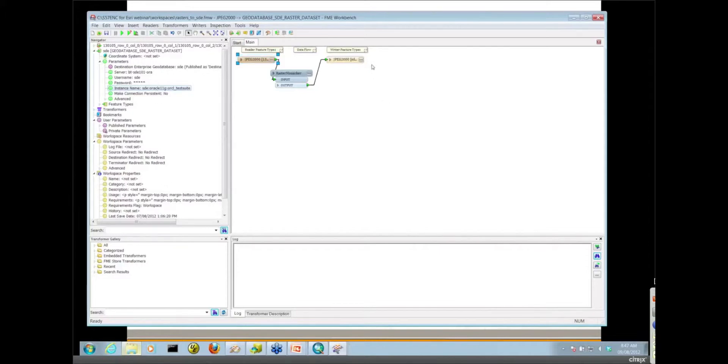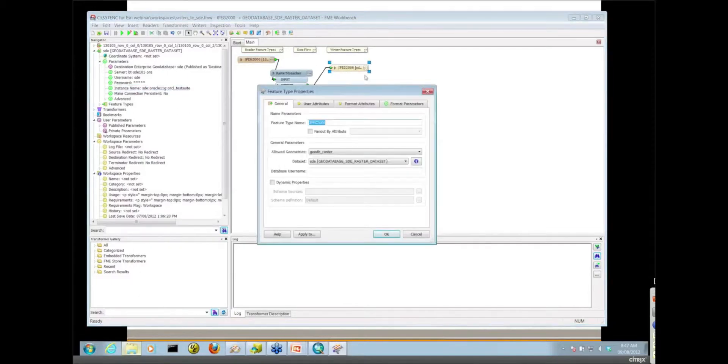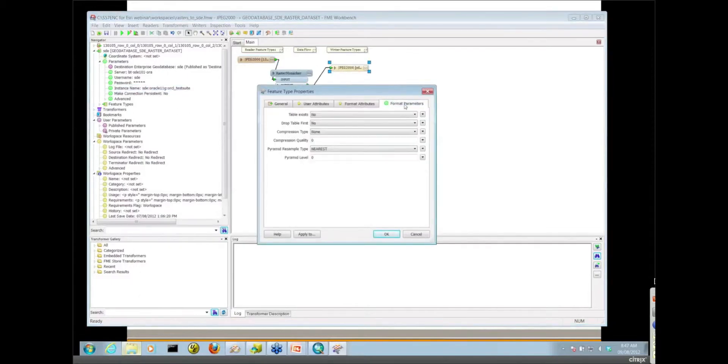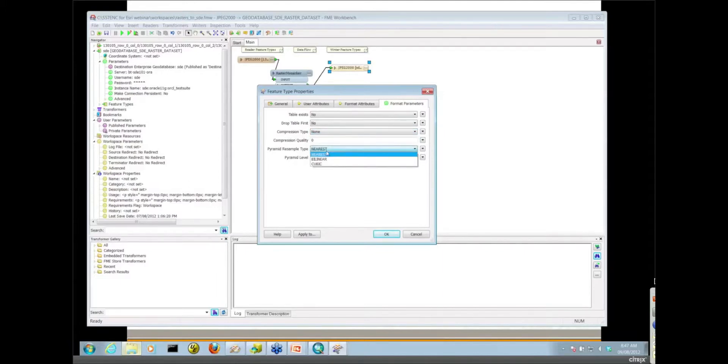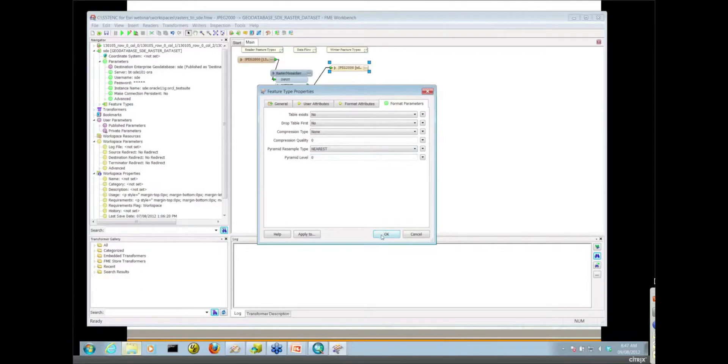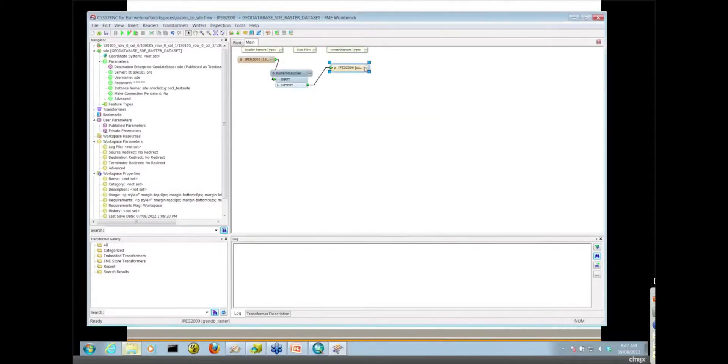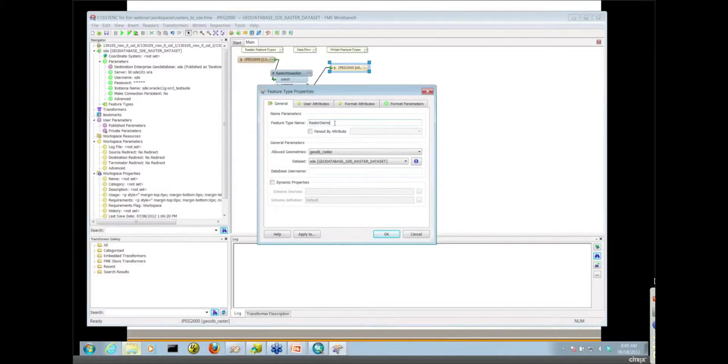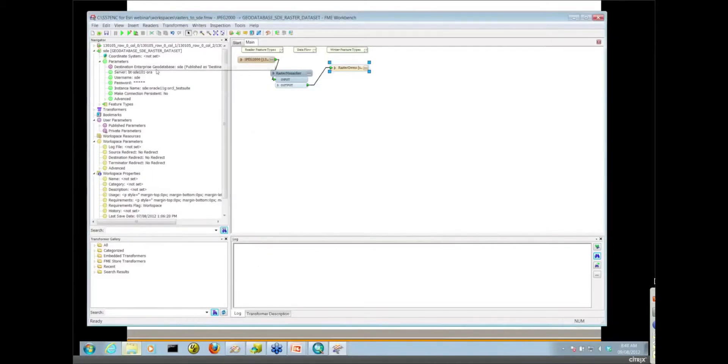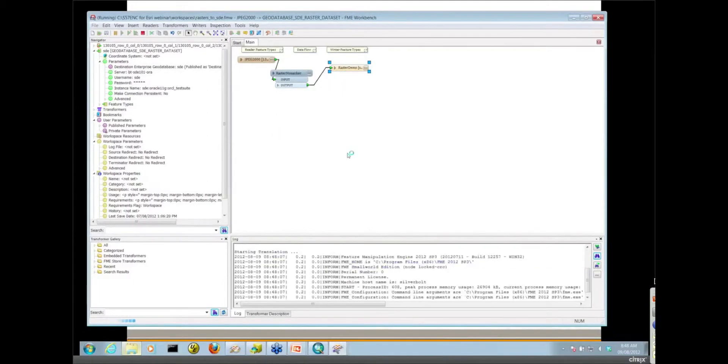And feature type properties here when we're writing to SDE, I just wanted to point out the format parameters here. So you can set the compression type for this raster, you can set the quality of the compression, you can set the resample type. You see all of these in ArcCatalog as well and also the pyramid level as well. I'm just going to go with all of the defaults. Let's just change the name of this to, I'll just call it raster demo instead, this table. And we can just go ahead and run this workspace.